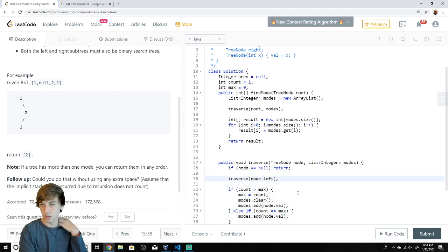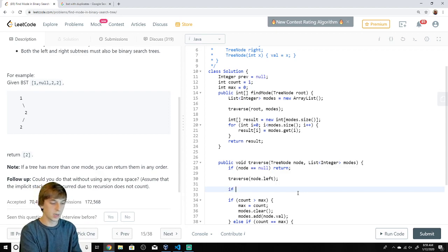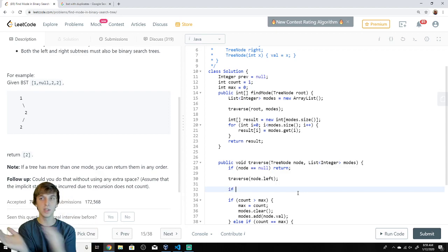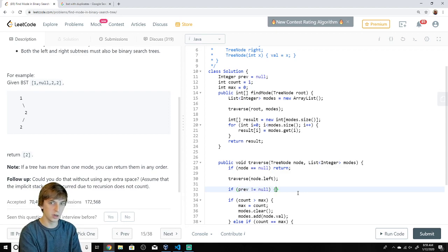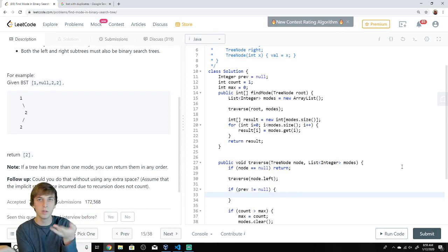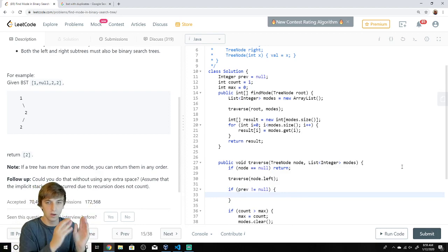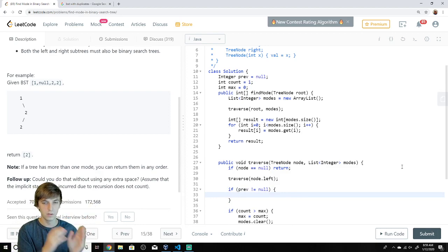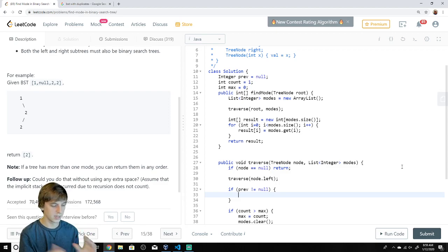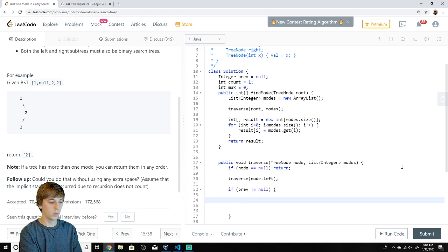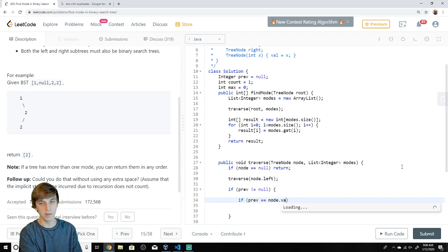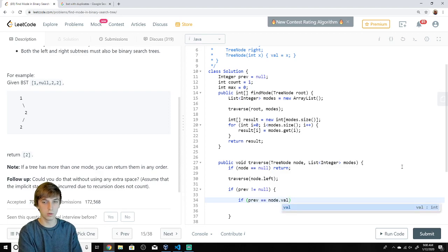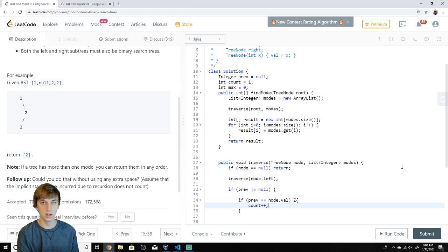Now the only other logic that we didn't implement yet is, we have to compare the previous with the current node. If prev is not equal to null, cause it could be null for a while. It starts as null. So why would we compare null with something that's not going to do anything? So if prev is not equal to null, then what do we do? Well, we can increment the count if prev is equal to root.val. If prev is equal to node.val or the current node we're looking at, well then count++.